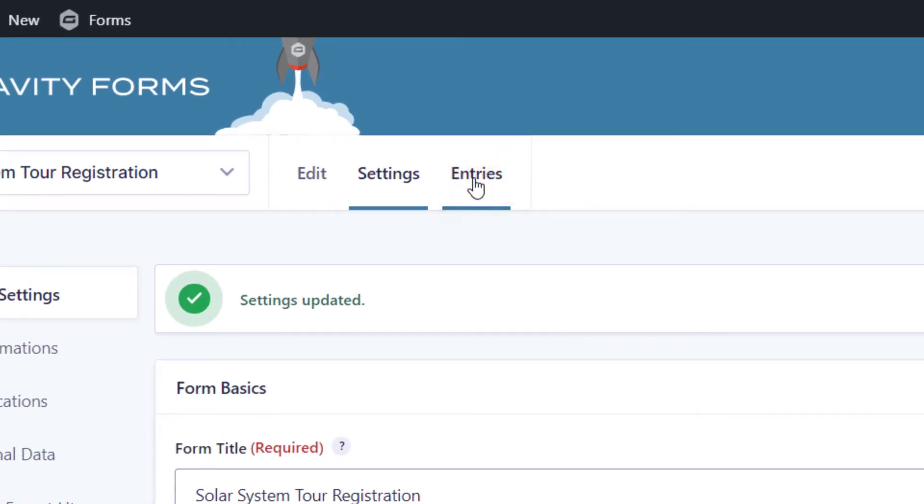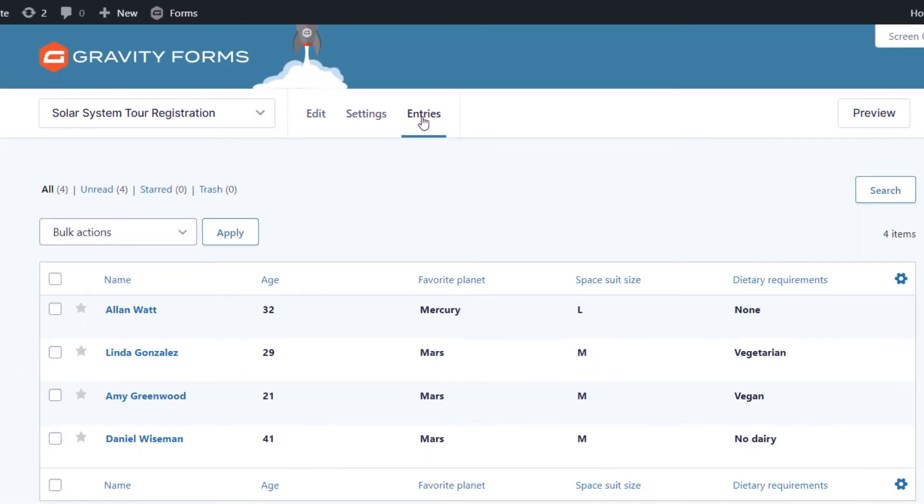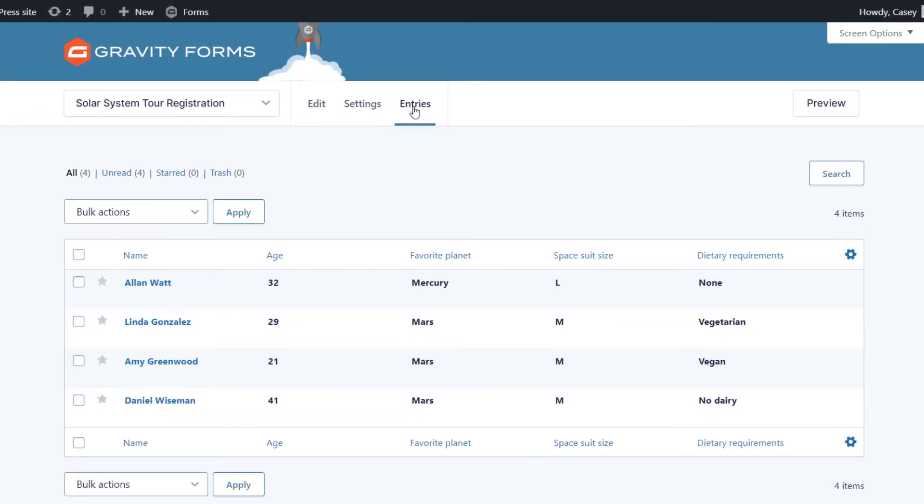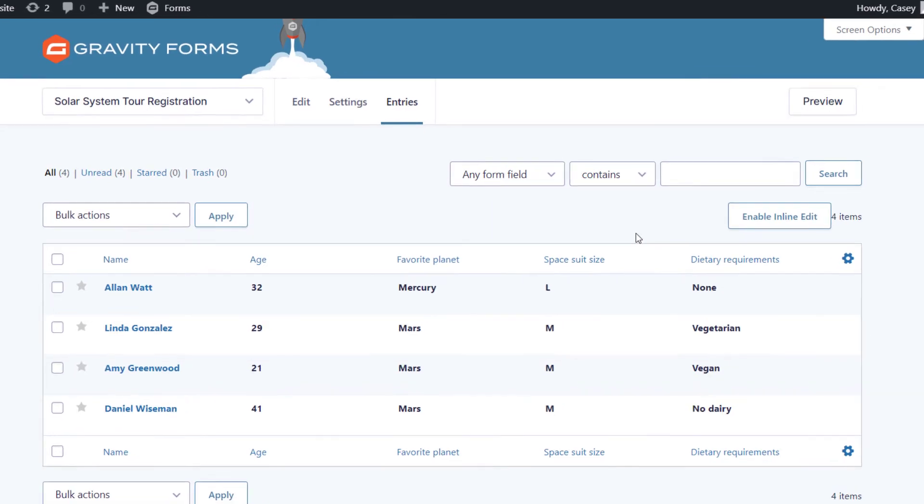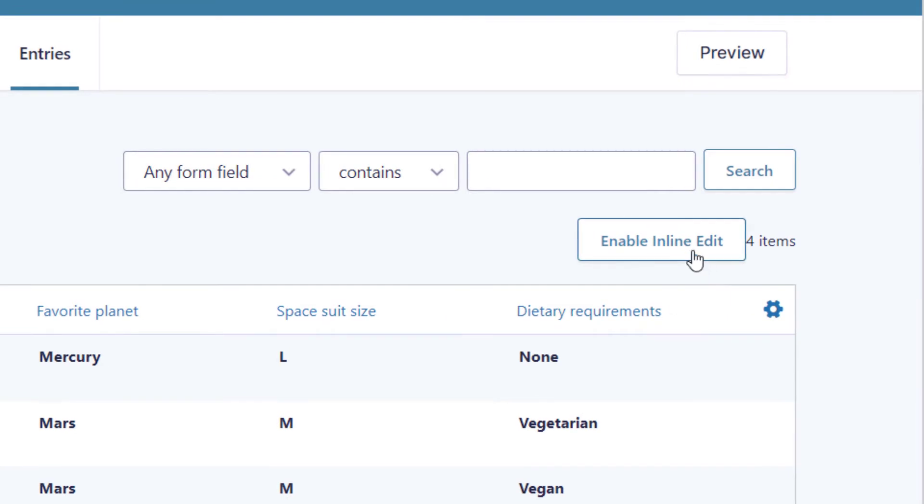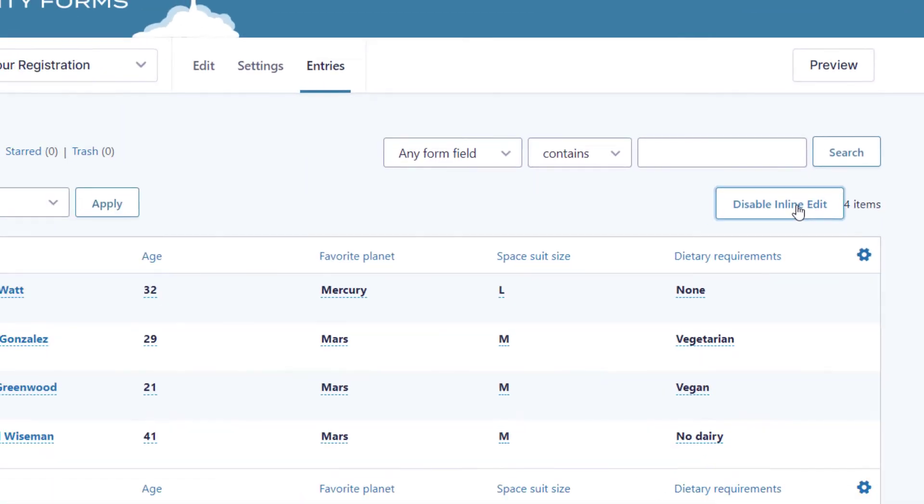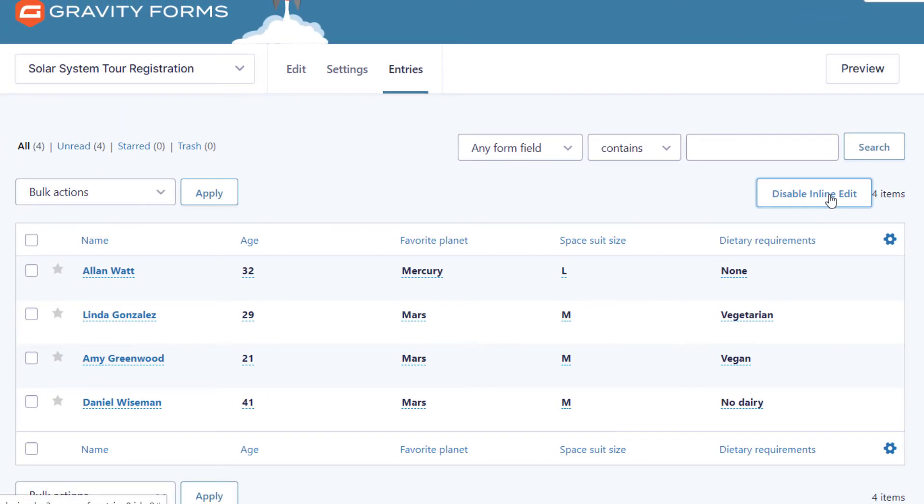Here's where you can see all of your form entries with the different field values. You'll notice this new button at the top right that says enable inline edit. If you click that, you'll see all your field values are underlined with this dotted line, and that means they are editable.